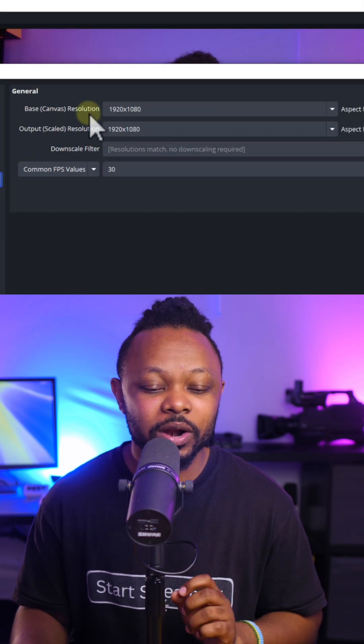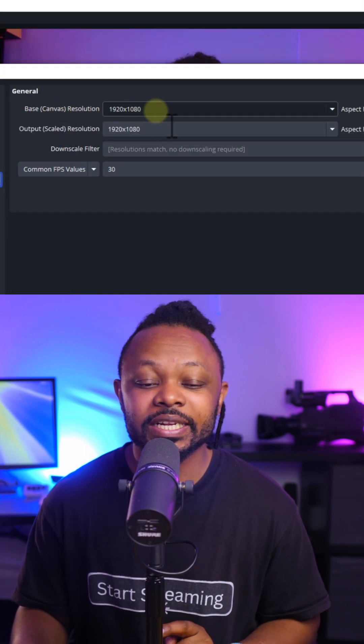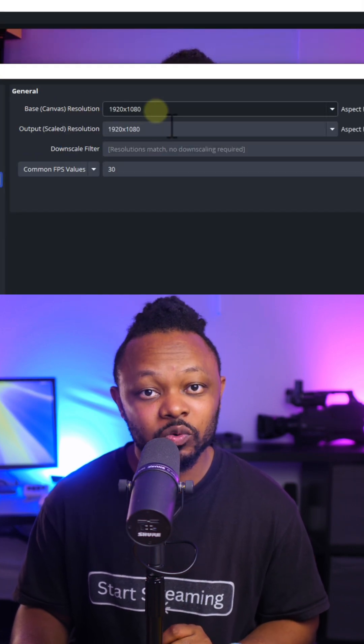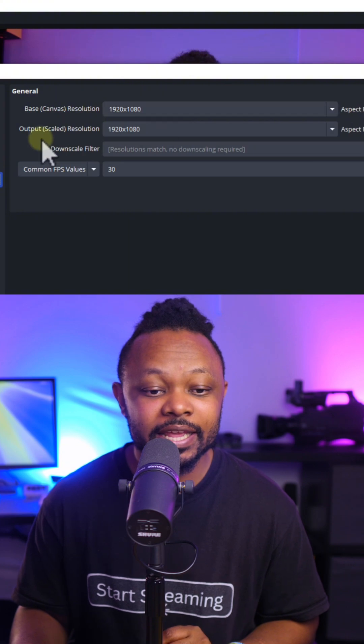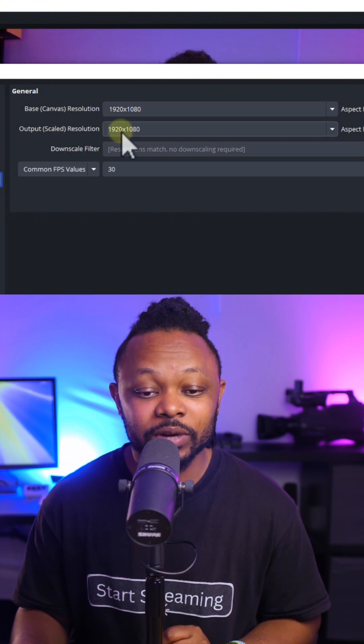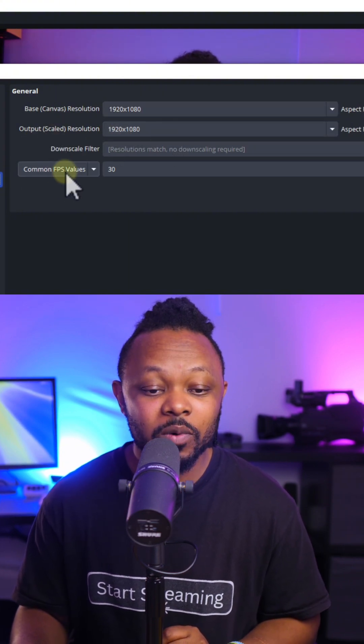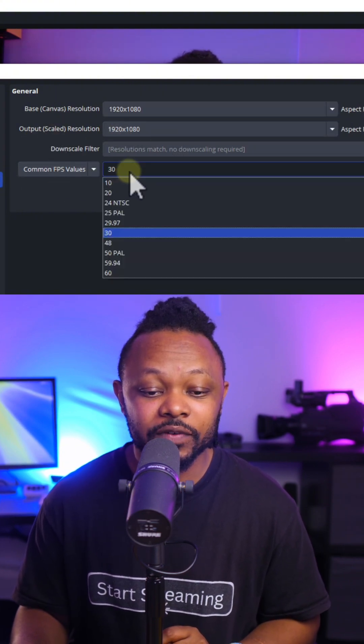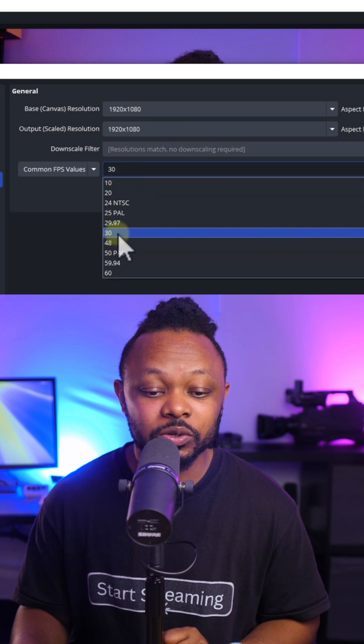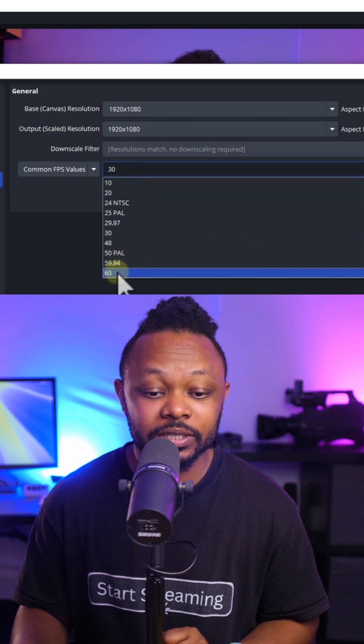go to video. Make sure the base canvas resolution is set to 1920 by 1080, and output resolution is set to 1920 by 1080. For common FPS value, set it to 30. If you're gaming, you can set it to 60.